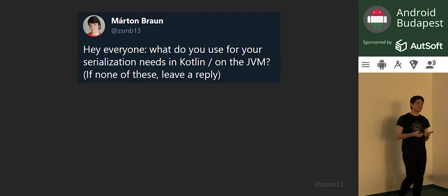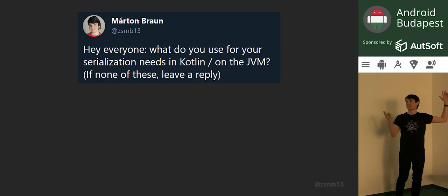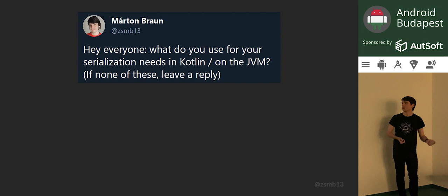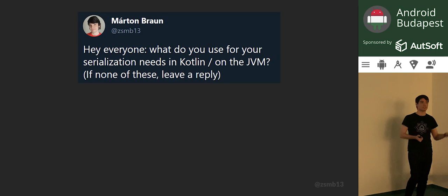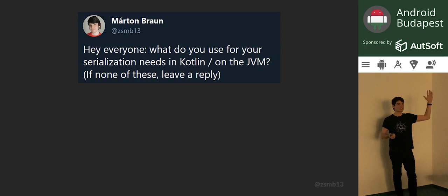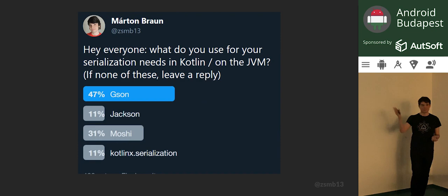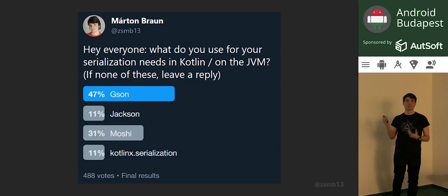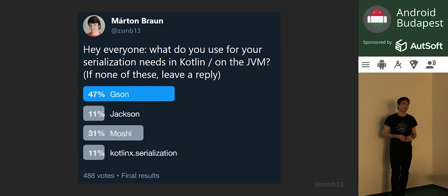I'd like to poll you as well to see how we're doing. Who's using GSON here by default for JSON serialization? That's like five people. Who's using Jackson? A couple. Anyone already using Moshi? About the same as GSON. Anyone using anything else which is noteworthy — Kotlin X serialization maybe? One person perhaps. So these are the results from Twitter, where roughly half of the people were still using GSON, and then, surprisingly to me, already a third of people were on Moshi.